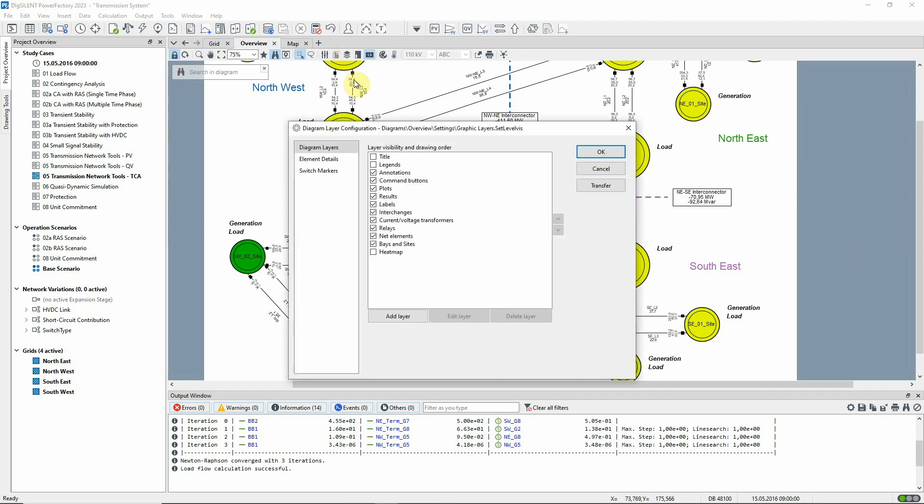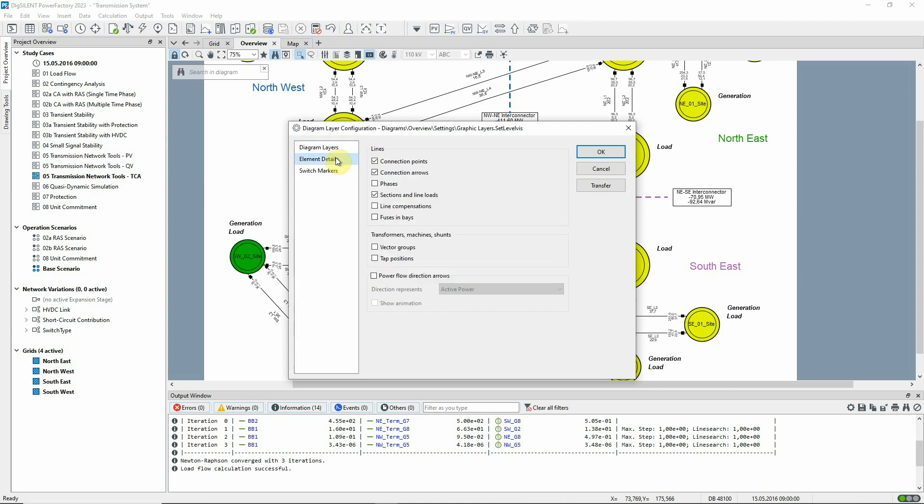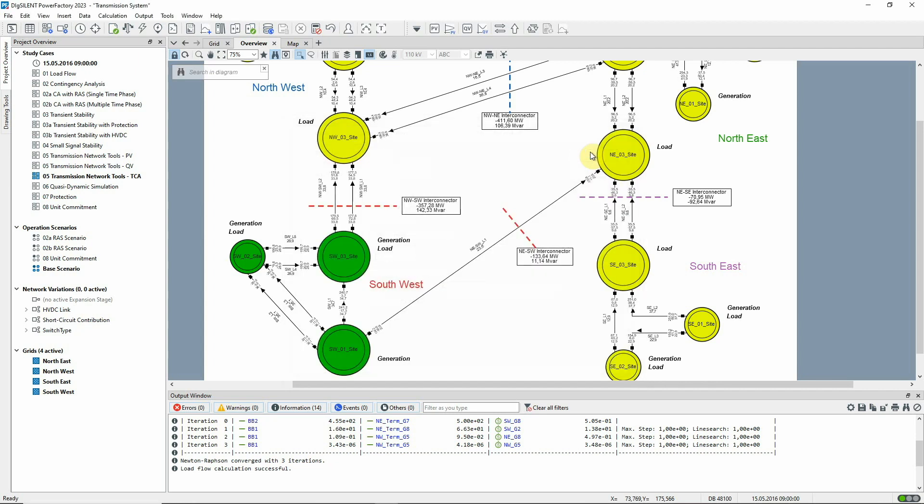Opening the Layers Configuration dialog, we can use this option to see the direction of active power flow more easily. We see that power is being exported from the southeast.